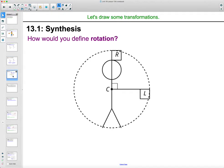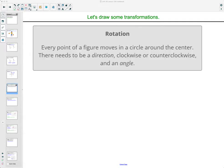So how would you define a rotation? The mathematical definition of rotation is that every point of the figure moves in a circle around the center, being the point of rotation. In these flag cases, that's around the shoulder. There needs to be a direction — clockwise or counterclockwise — and also an angle of that movement.